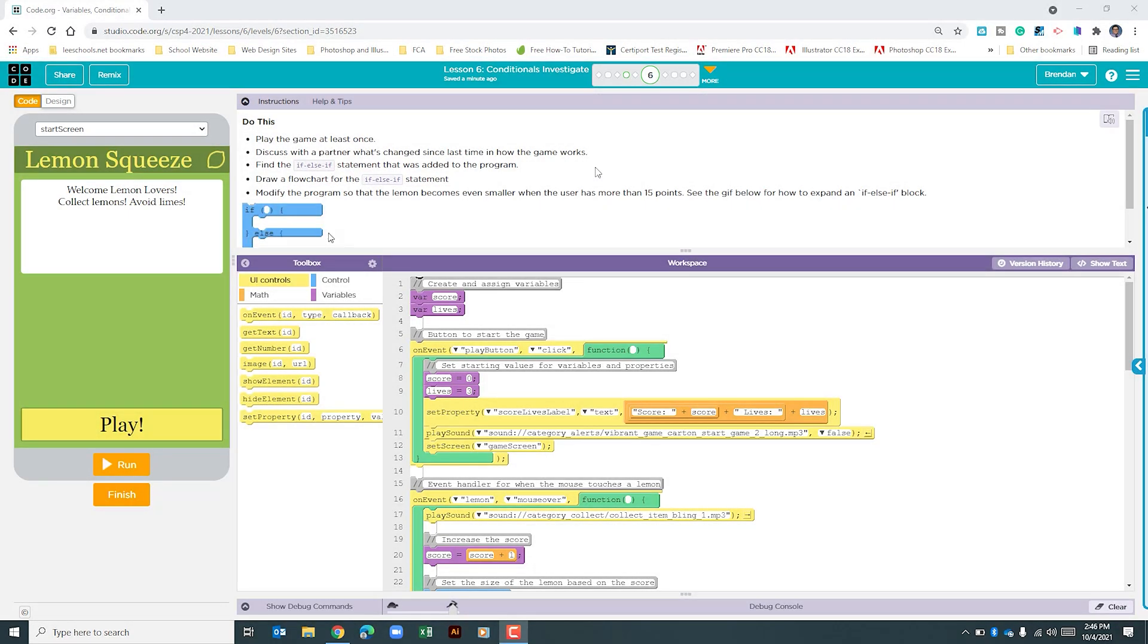Hello YouTube, I hope you're doing well. We're on Code.org Unit 4 Lesson 6 Part 6.